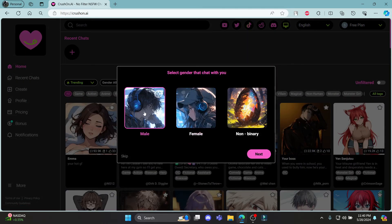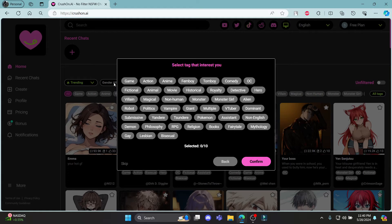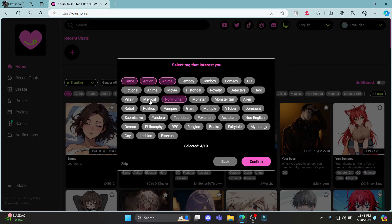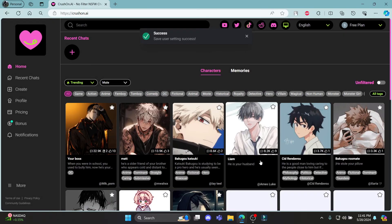After that, you can select your gender. You can see some of the tags you are interested in. Some of them are over here. You can choose many of them and click confirm.